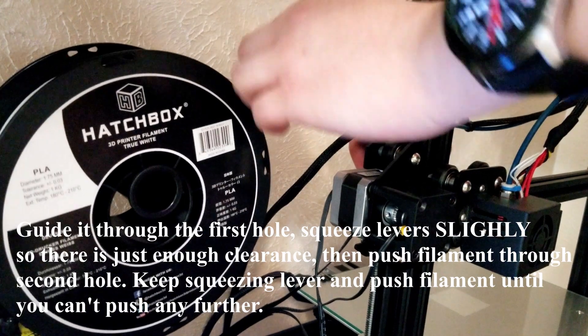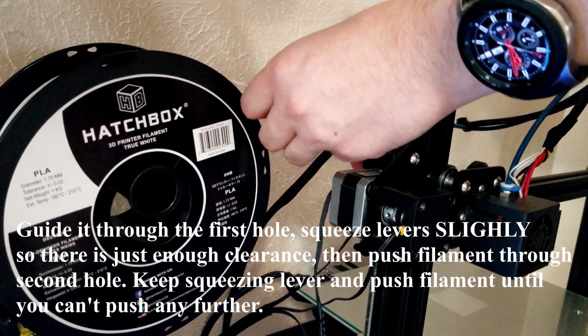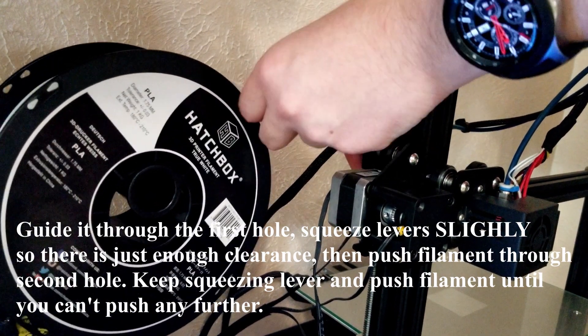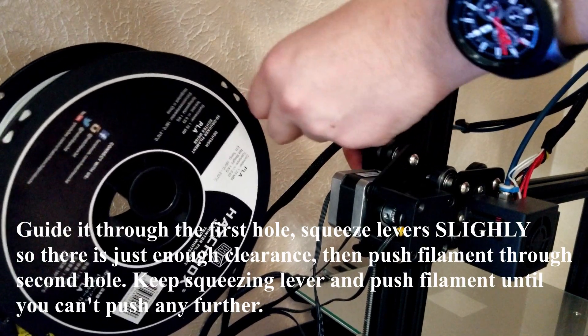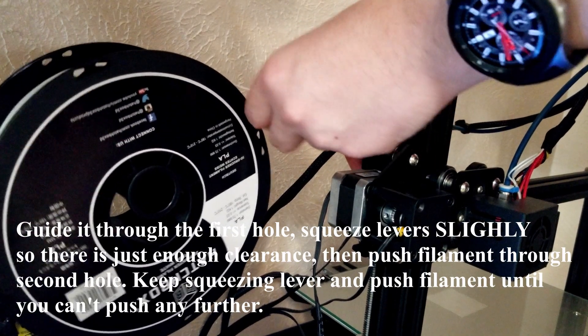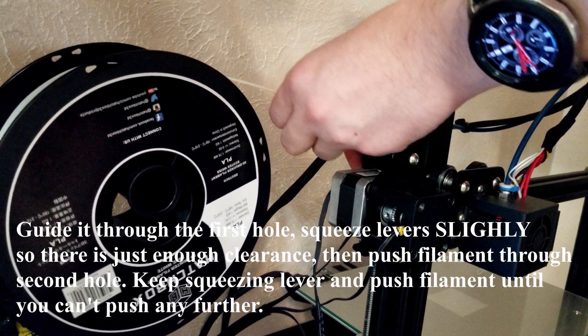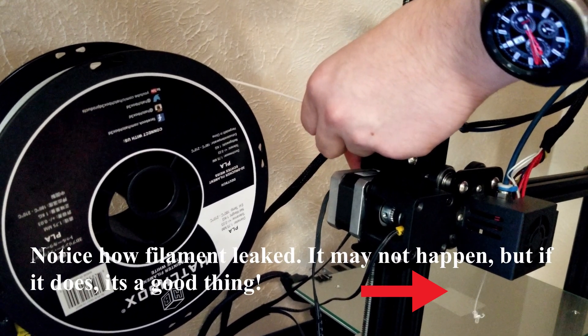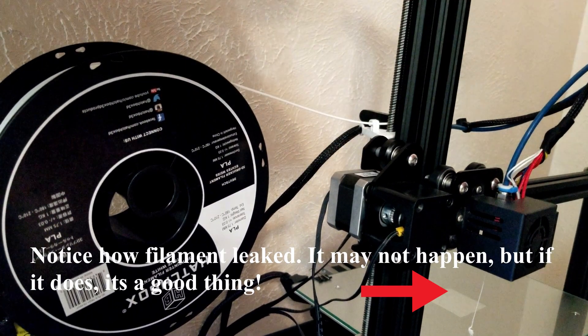Hold the gears and keep feeding filament until you feel that there's a resistance. Right now, I can't push any further. Don't try too hard, just leave it like that for now.